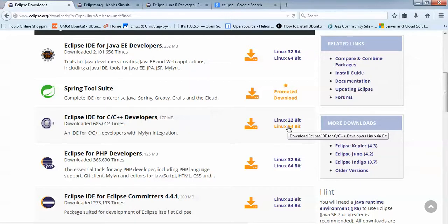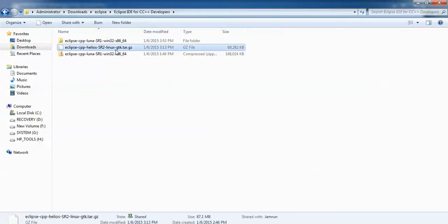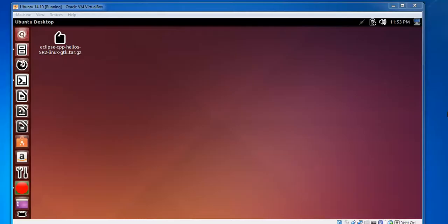For 32-bit you can click here, and for 64-bit you can click here. I have Ubuntu 45.0 desktop which is 32-bit, which I have already downloaded. If you are using 64-bit you need to click the 64-bit option. This is my Eclipse C/C++ which I have already downloaded for Linux.